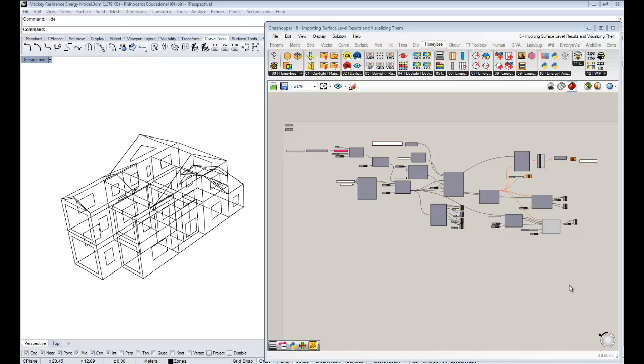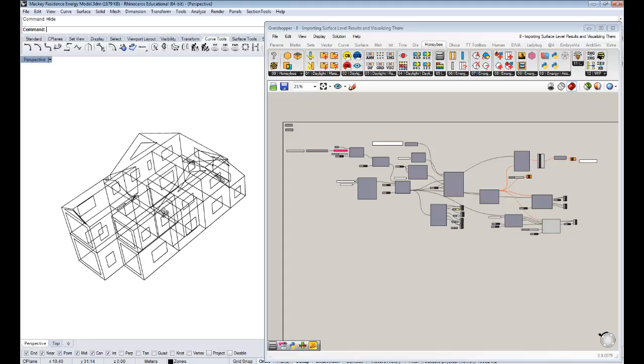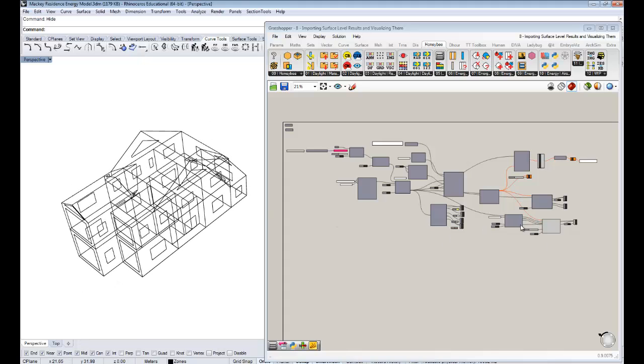If you guys have been following along with the past few videos, you know that we've set up and run an energy simulation of my parents' house right here. And we visualized some results. We got the basics. You guys now have the basics of knowing how to run an energy model.